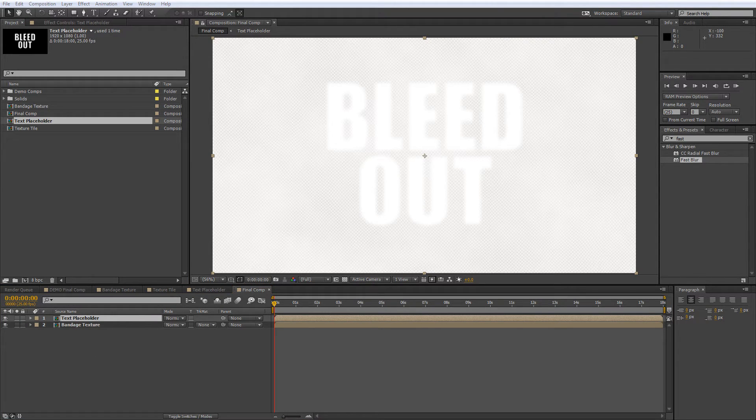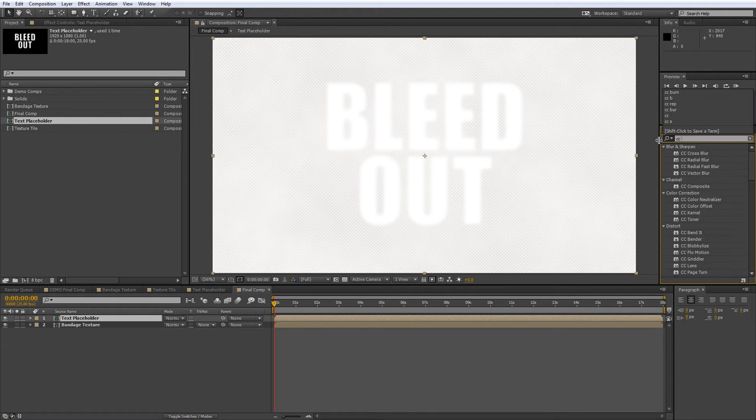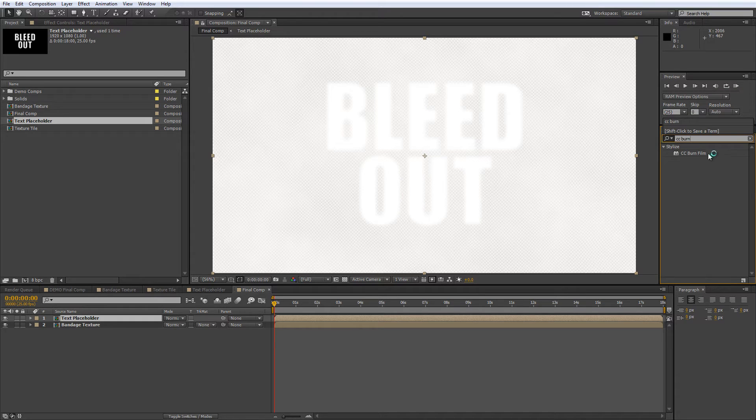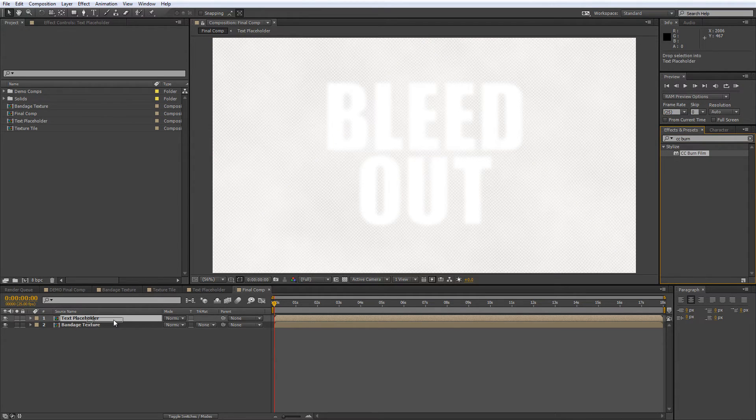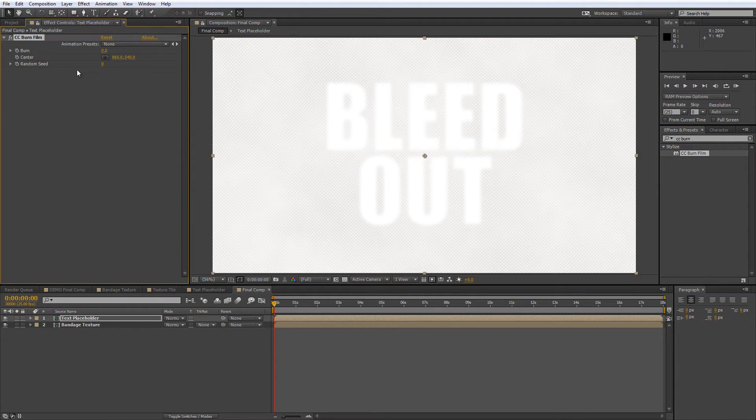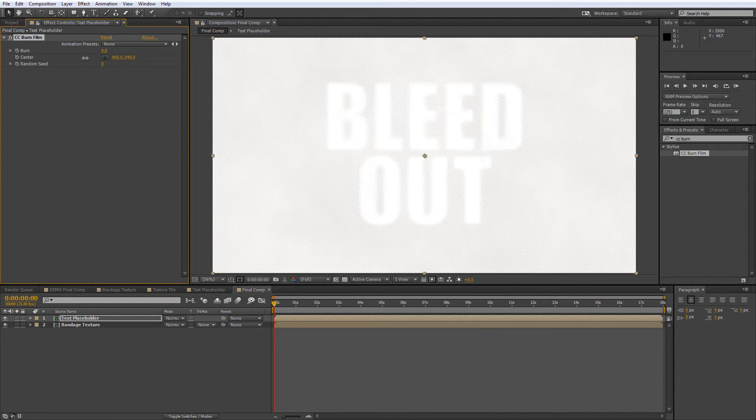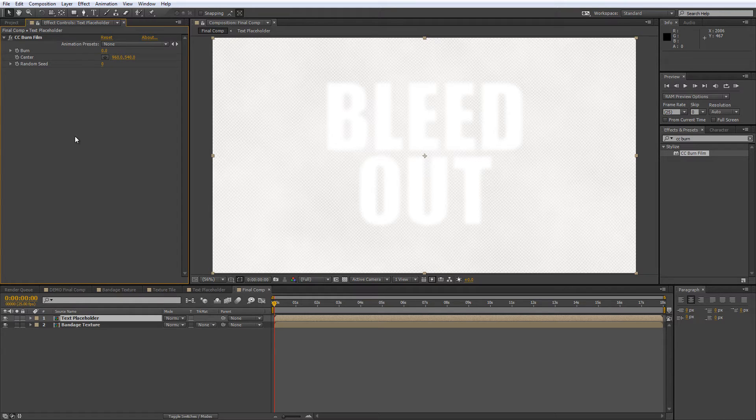So let's start by creating the logo reveal effect. Go to your effects and presets panel and find the CC burn film effect and add this to your text placeholder layer. Now conventionally this effect is designed to simulate film stock getting jammed in a projector and melting, which was a pretty common event back in the early days of cinema, but I digress.